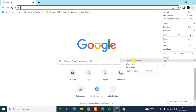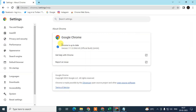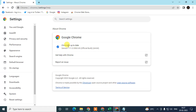Go to Help and then go to About Google Chrome. Here you can check if your Chrome browser is up to date or not. If it is not, it will start updating automatically when you open this window, and after the update you will see a Relaunch button.